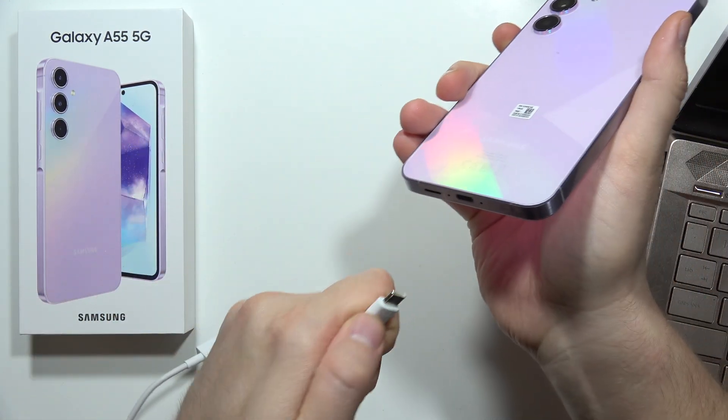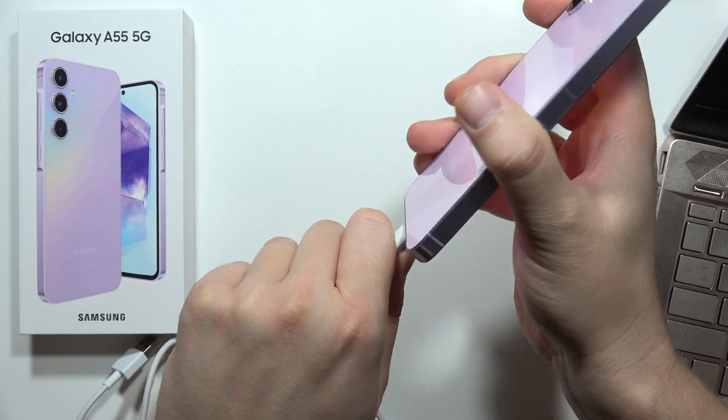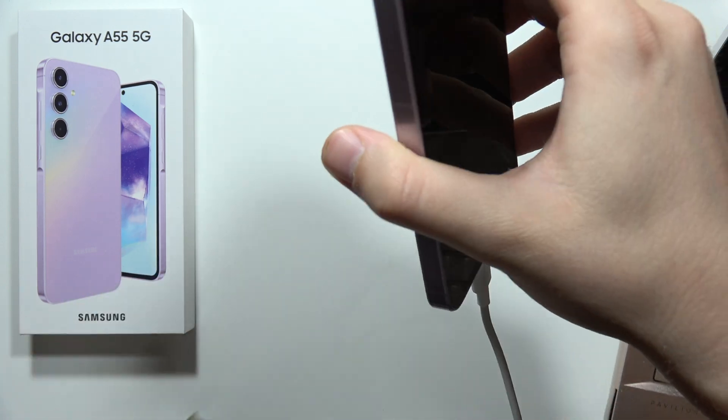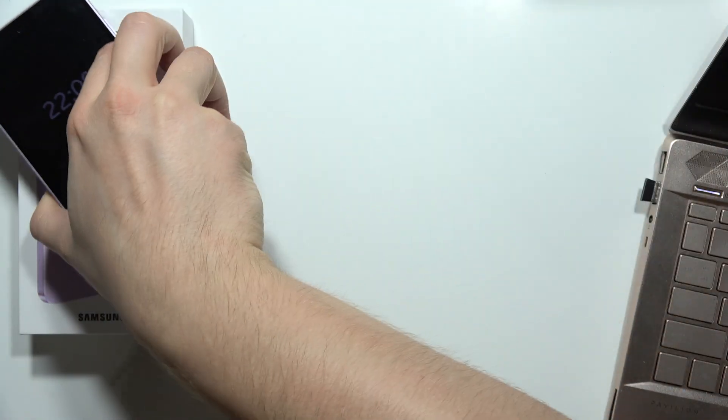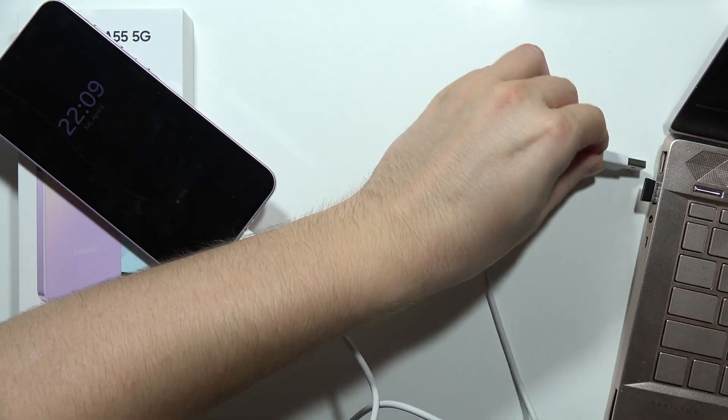You have to plug this cable into the USB-C port and this second end of the cable you have to plug into your PC.